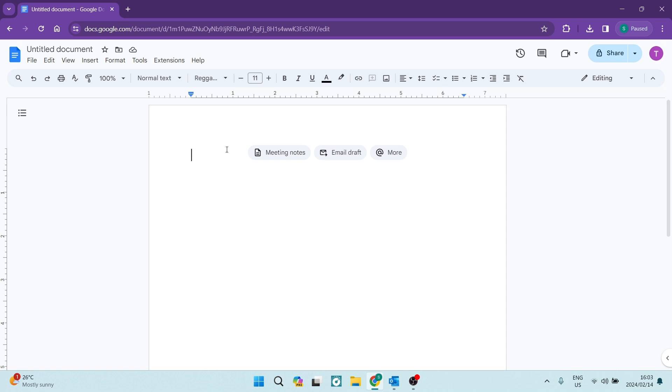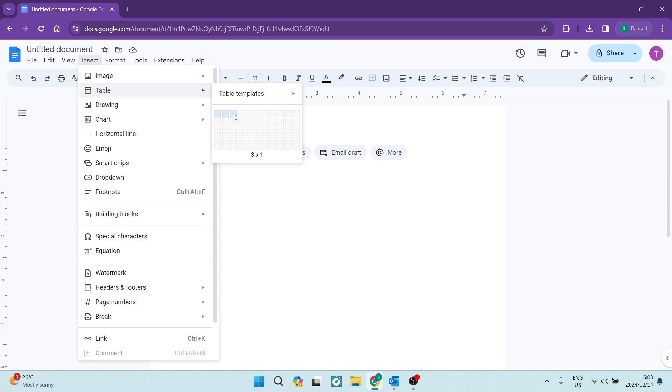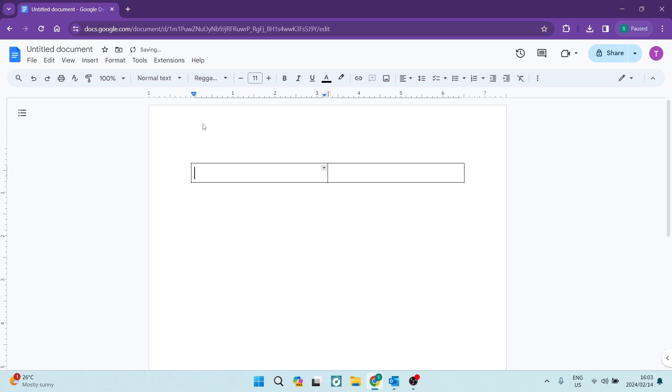The first thing you want to do is go into your toolbar at the top of the page and look for Insert. Once you tap on Insert, you're going to look for Table. The dimensions and amount of grids you want is completely up to you, but we're going to use a two by one, and this is what it looks like.